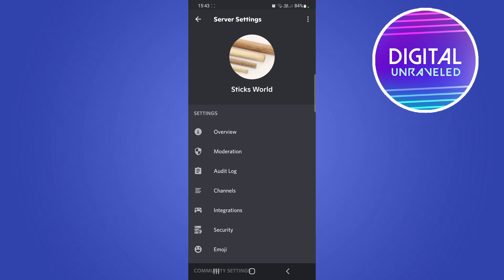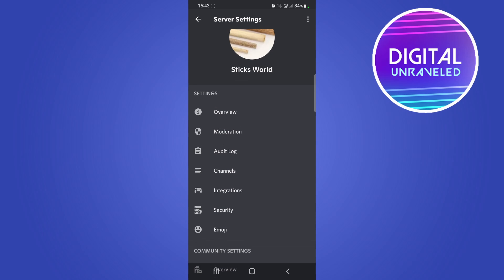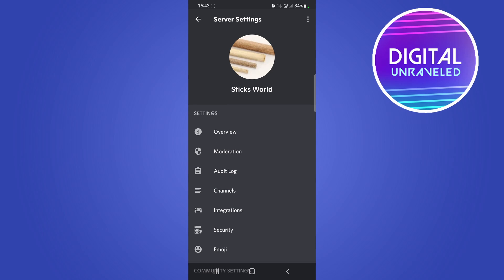So I believe the only way that you can get this feature on your mobile phone to set it up and everything like that is to go onto the web version of Discord on your phone.